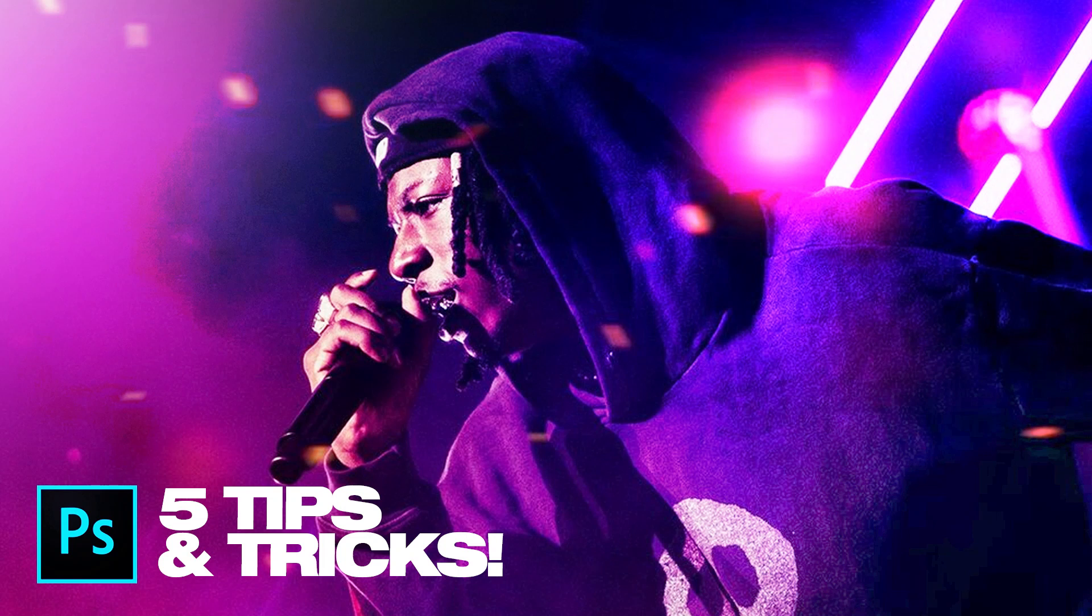Hey guys, Steven here back with another video and today I'm going to show you five Photoshop tricks that will help you improve your workflow and your editing.